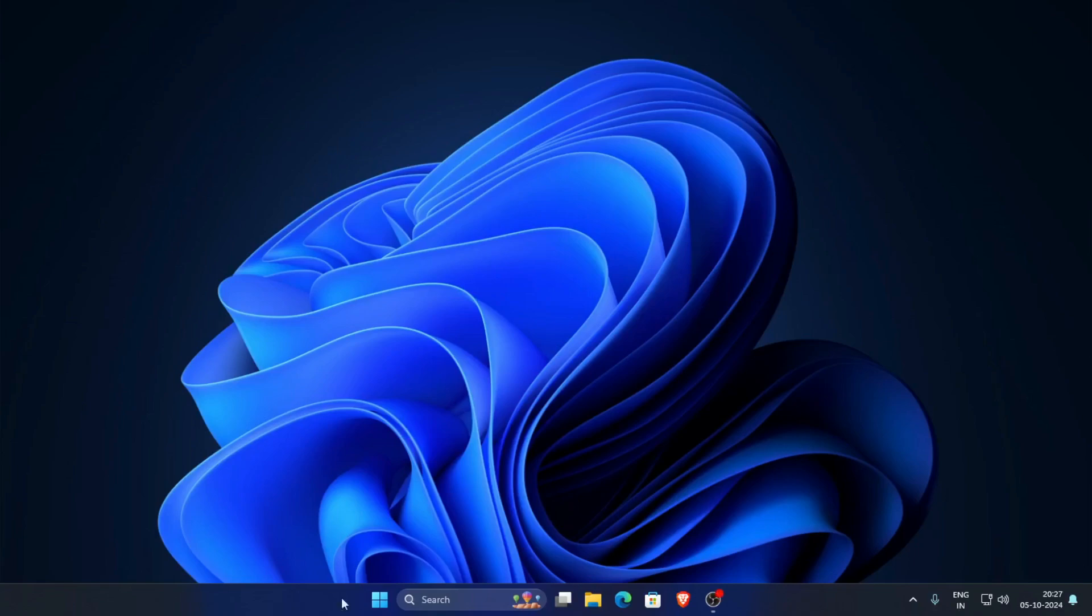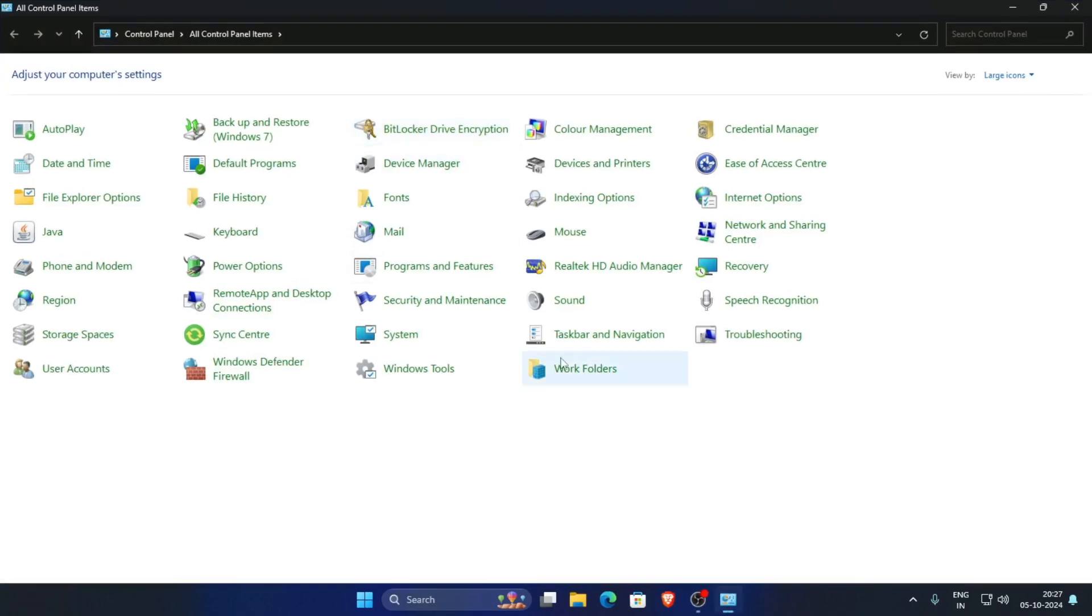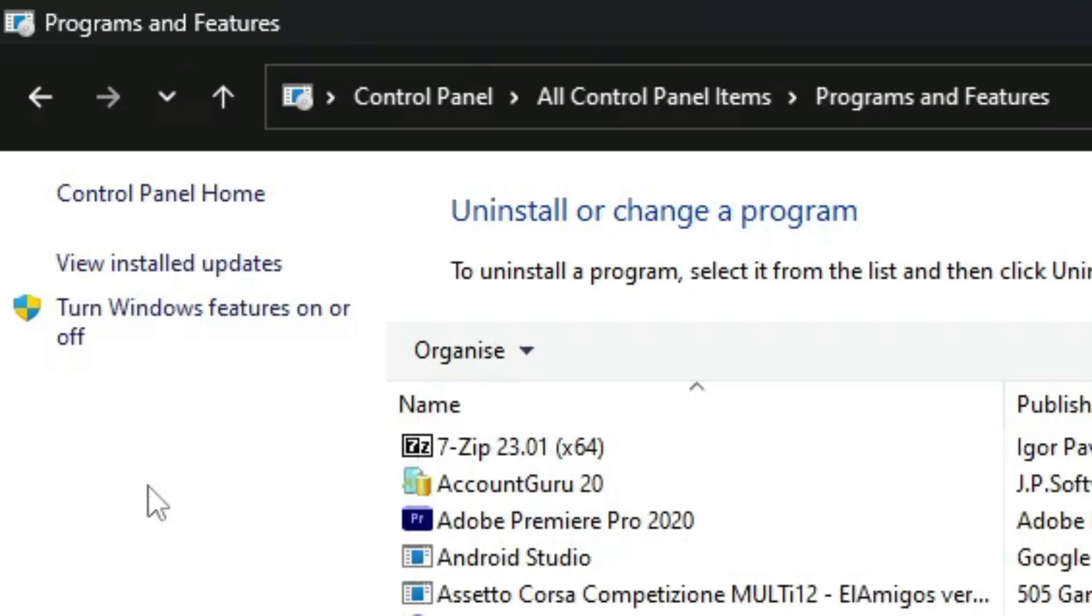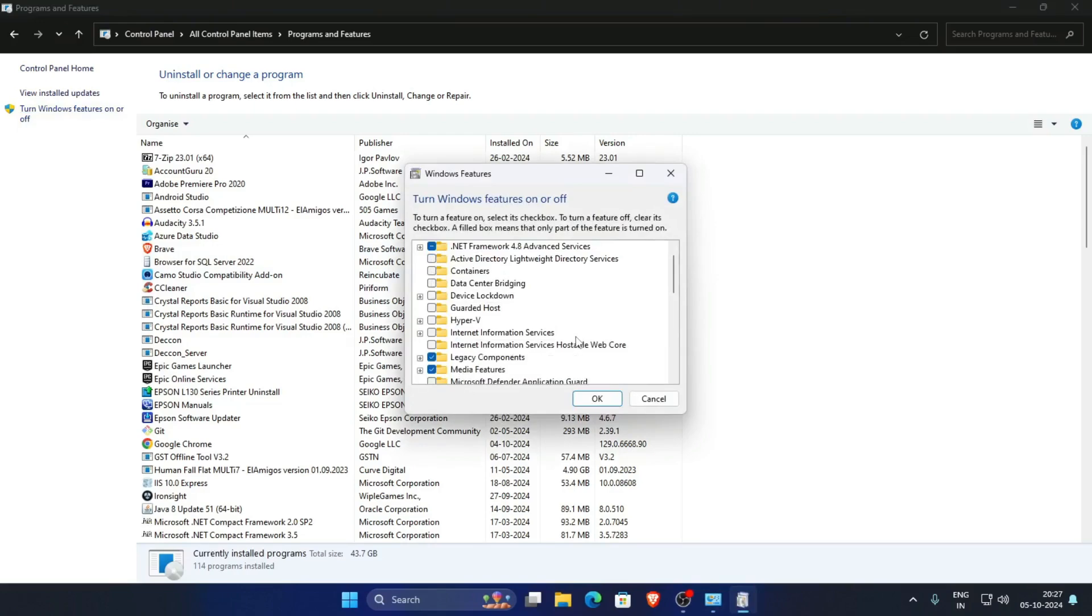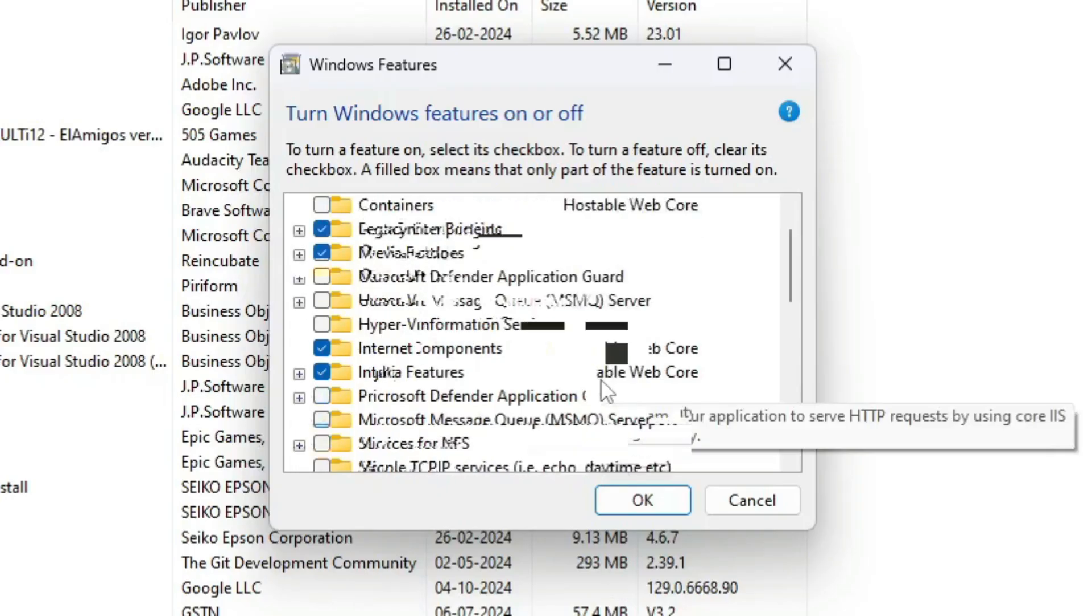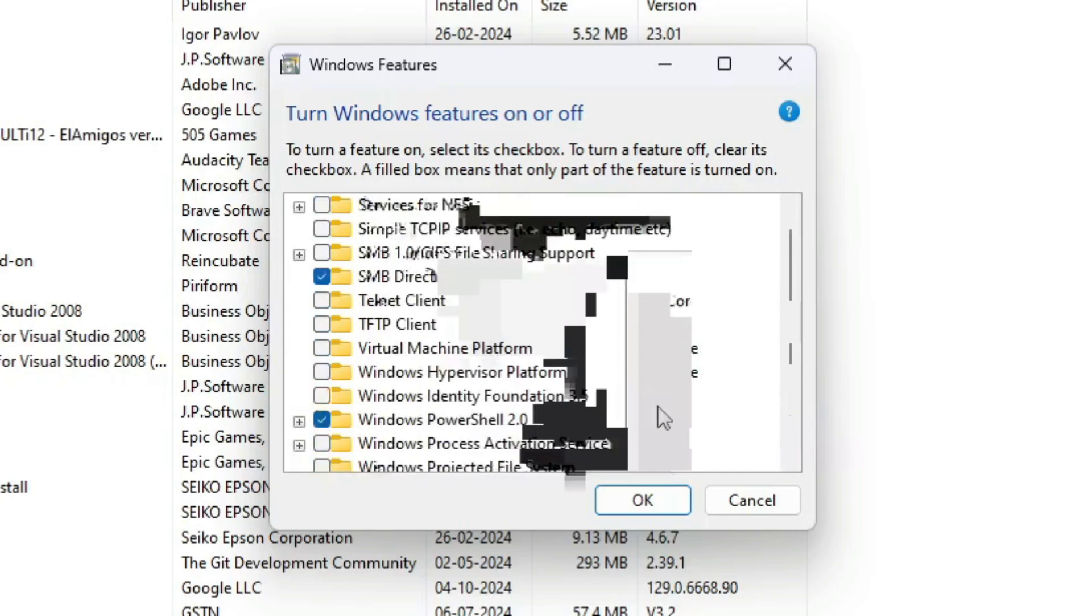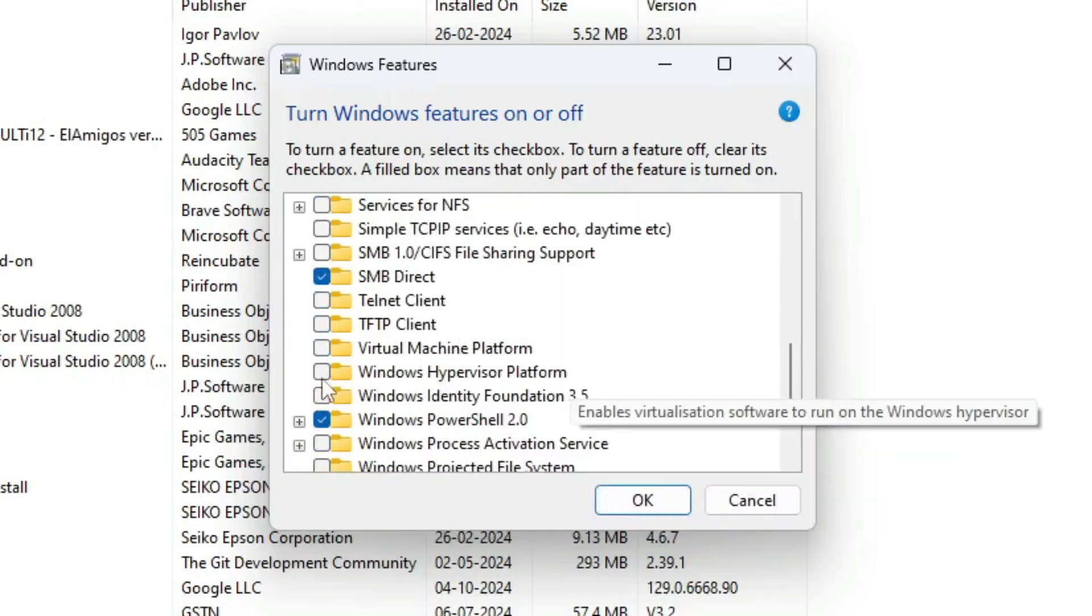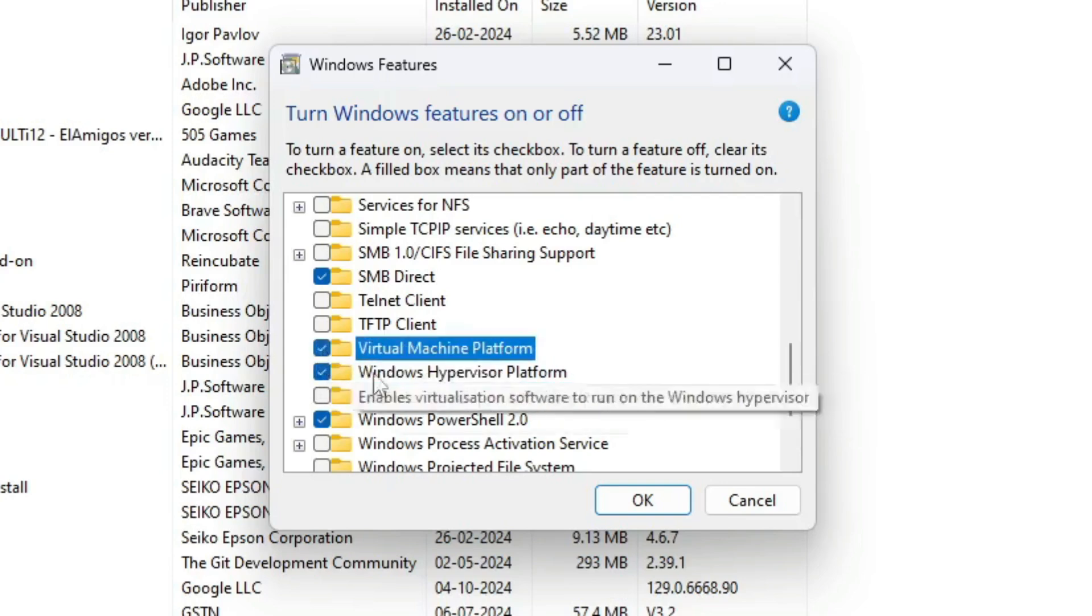Open the Control Panel, go to Programs and Features, and click Turn Windows Features On or Off. Scroll down and enable Windows Hypervisor Platform and Virtual Machine Platform.